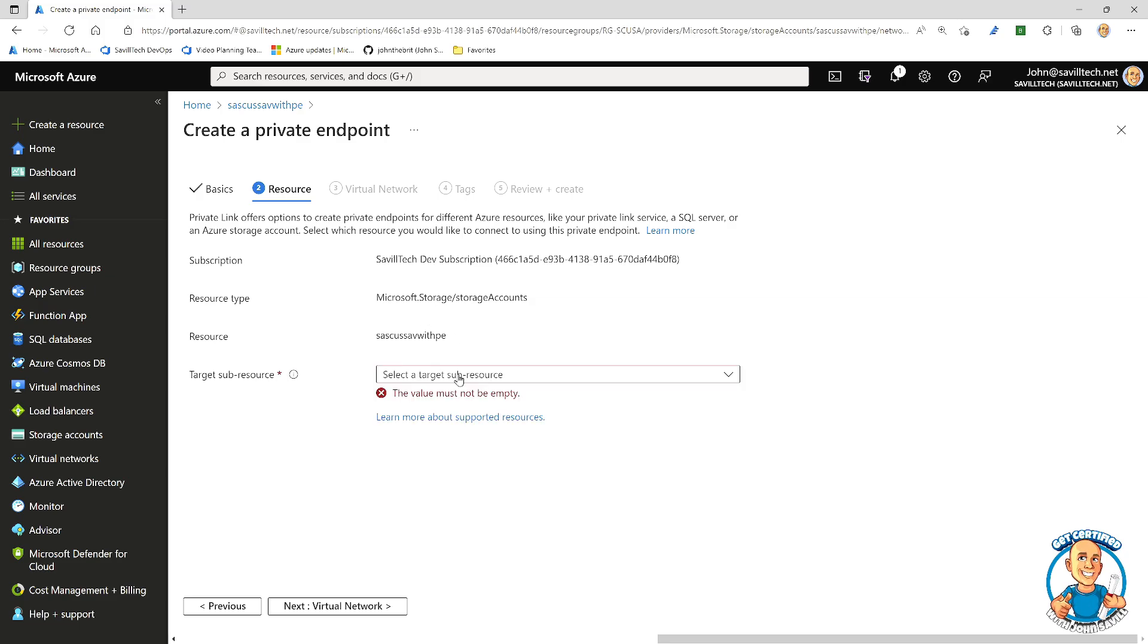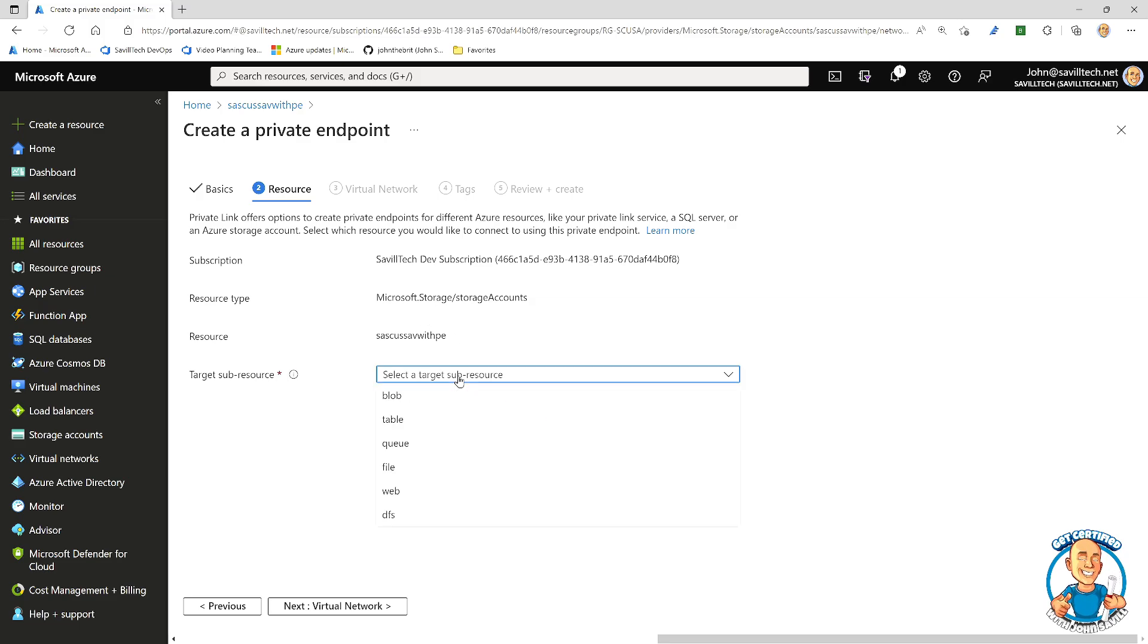If it's storage, remember there are different types of service in storage. I have blob, files, queues. I'll tell it which one. Say blob.